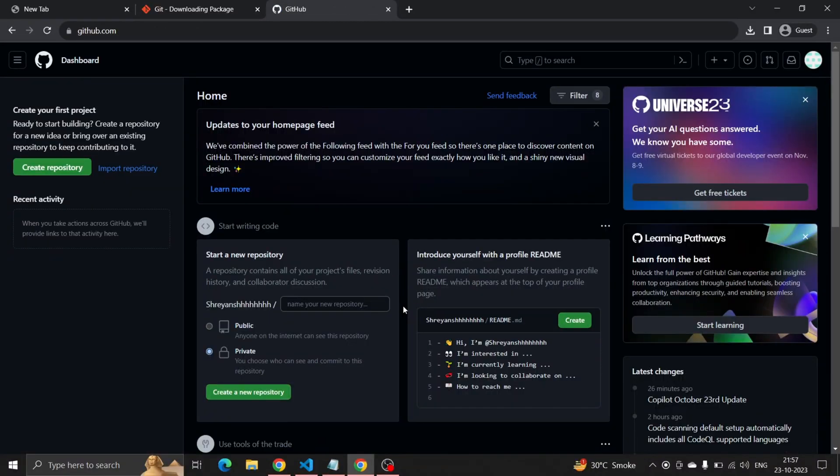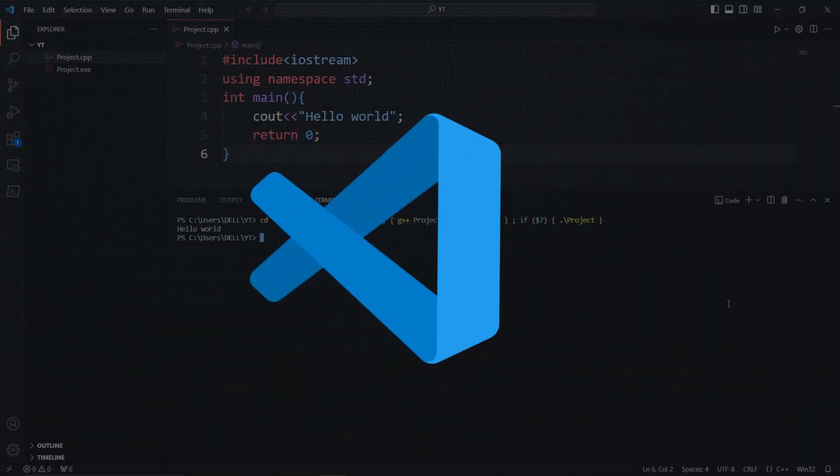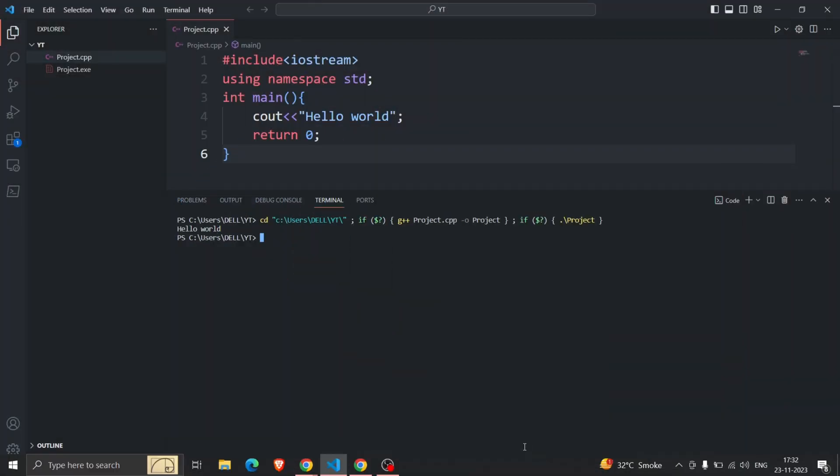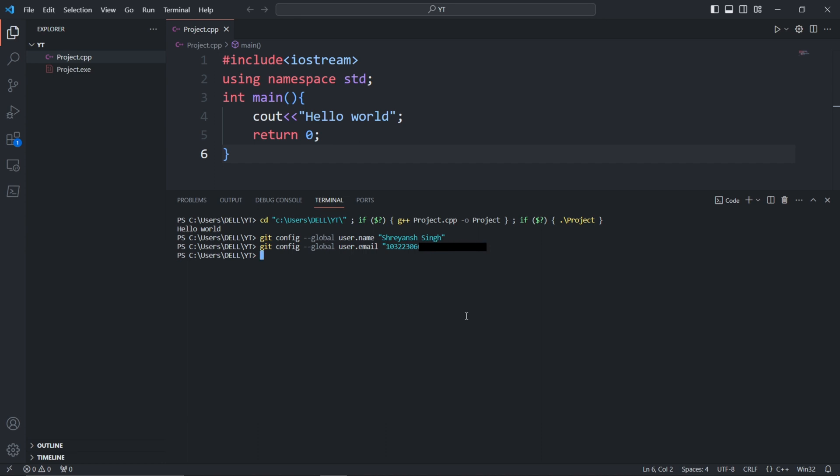After creating a GitHub account, open VS Code and in the terminal type git config --global user.name with any name in double quotes. This sets your Git username globally. Then set your email ID by typing git config --global user.email with your email in double quotes. To check if it's properly set, you can run the same command again.